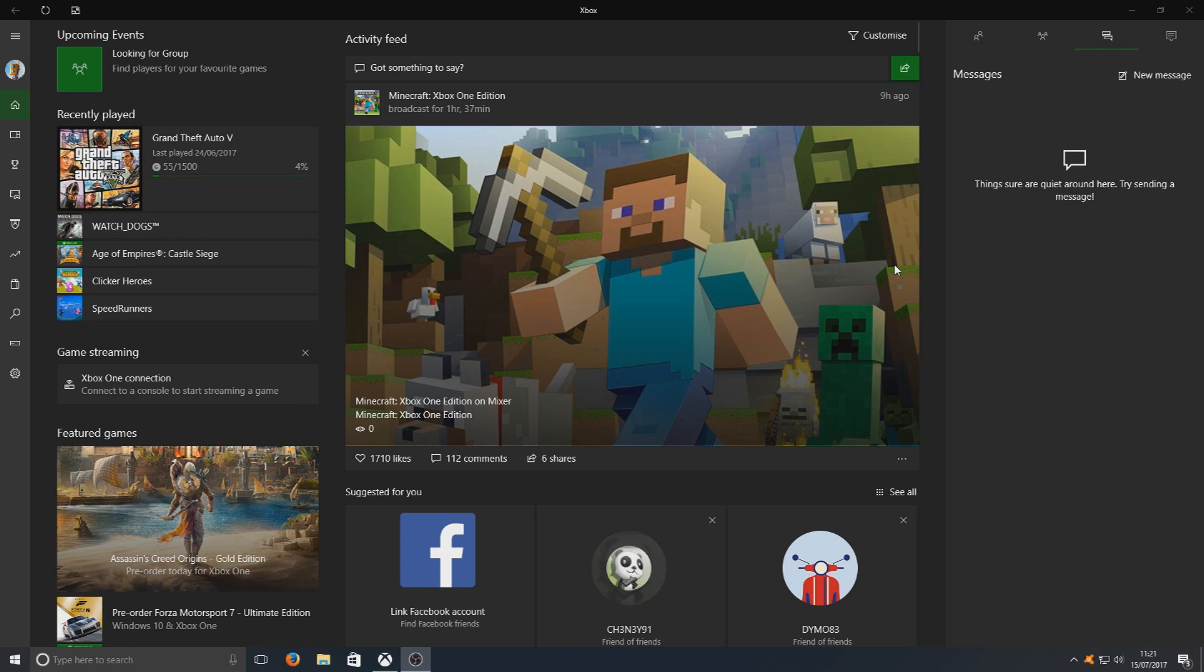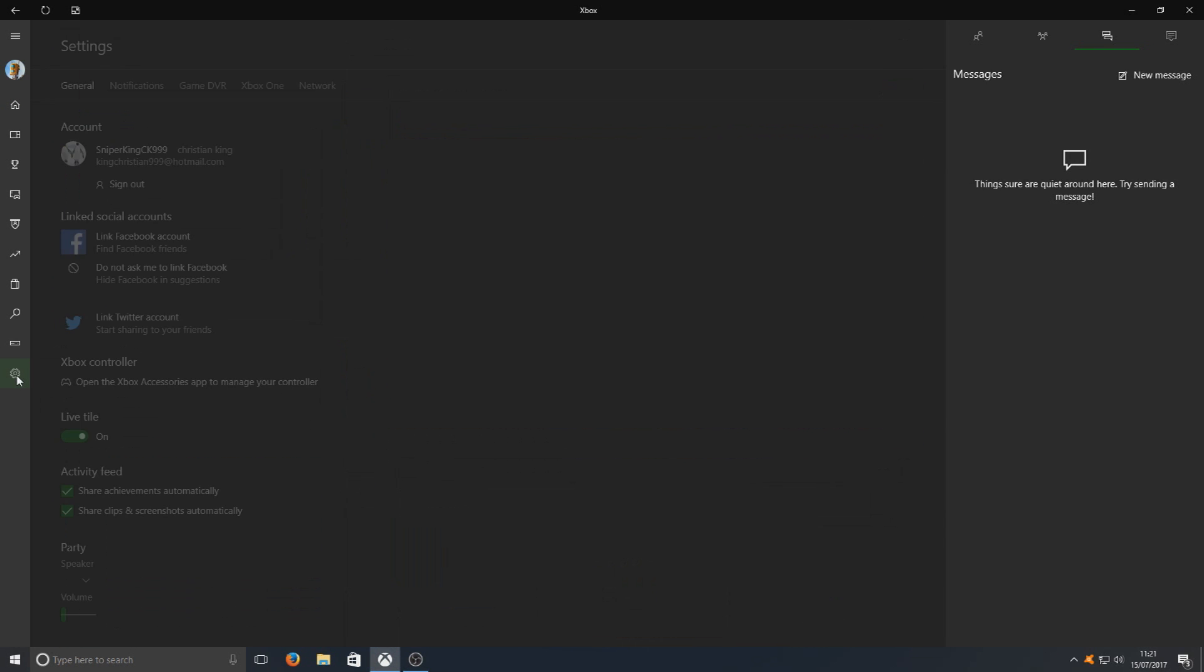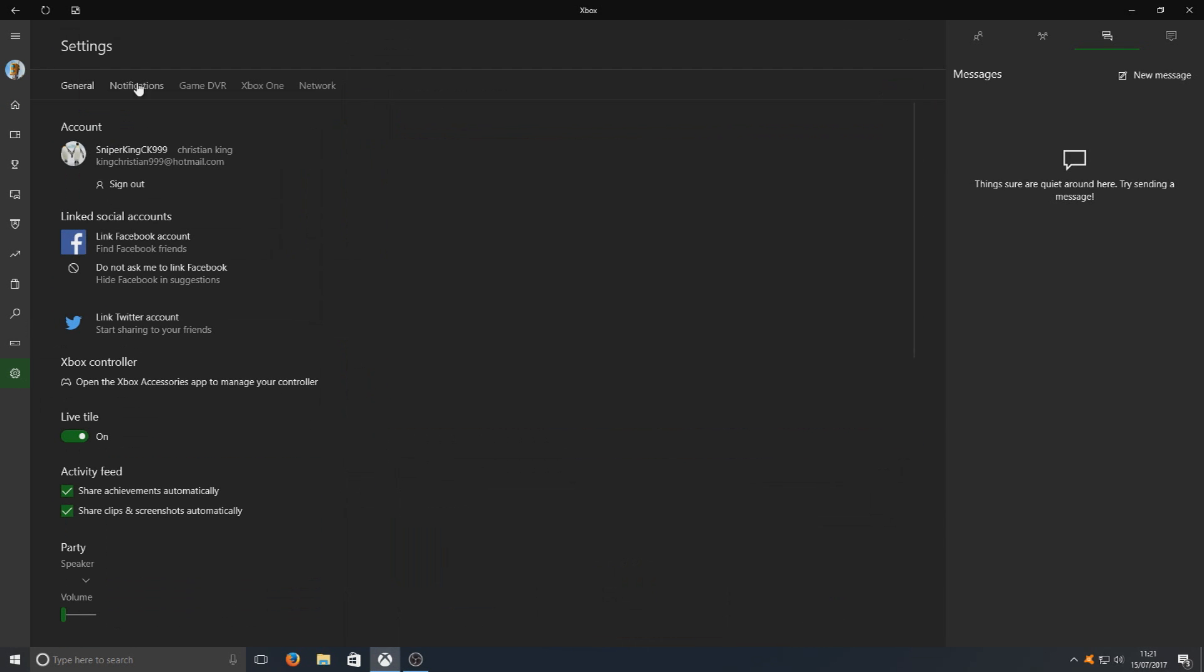As you can see, I've got it open right now. Once you're on this screen, you need to go down to settings down the bottom here and you need to go across to Game DVR.